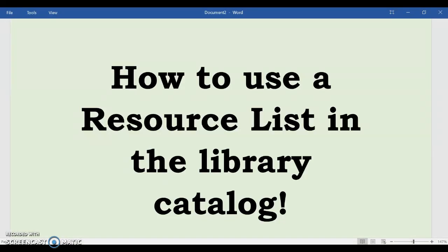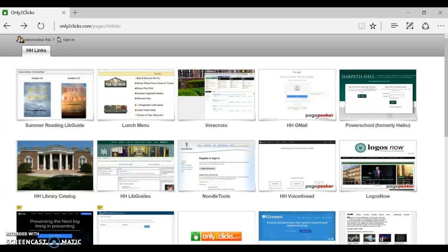Hi, I'm Mrs. Timmins and today I'm going to show you how to use a resource list in the library catalog.